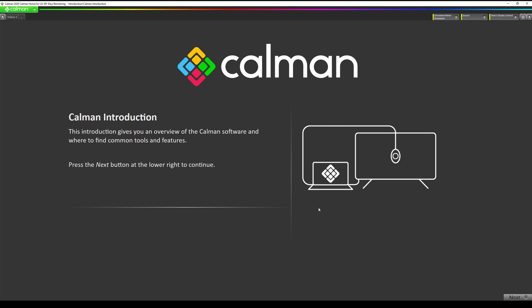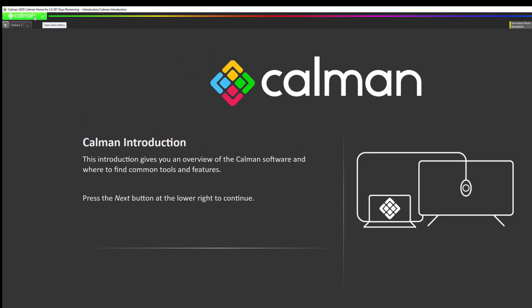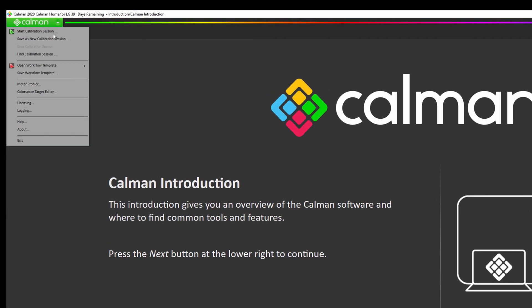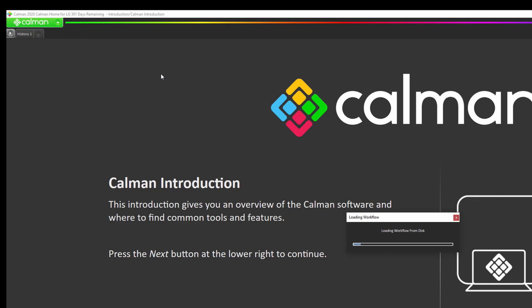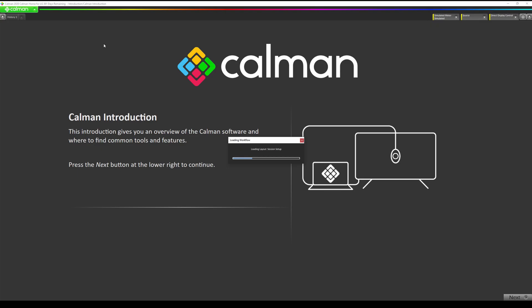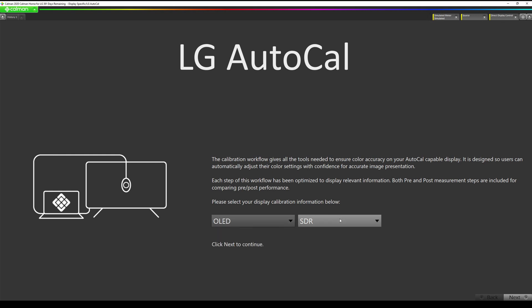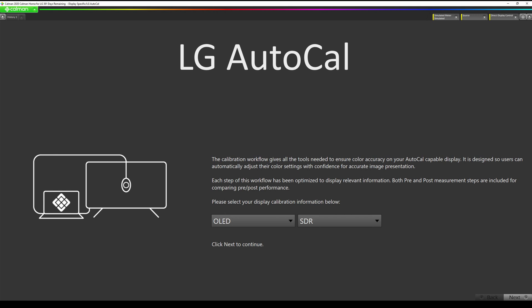I have opened CalMAN and now I'm going to navigate to the LG workflow. Click on the CalMAN button, go to open workflow template, go to display specific and select LG AutoCal. Here is where we're going to pick if we're doing an OLED or an LCD and then whether we're doing SDR, HDR, or Dolby Vision. In this case we are calibrating an OLED television for SDR.